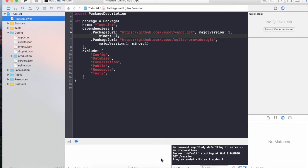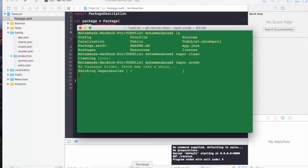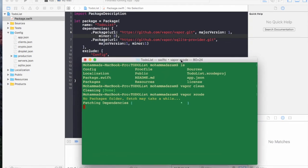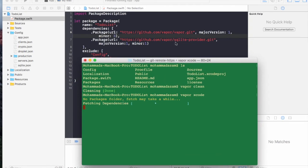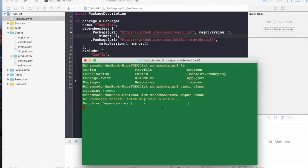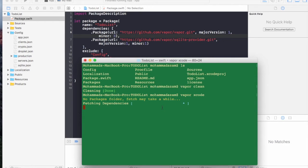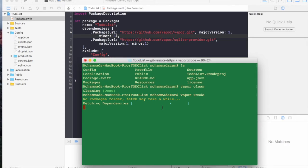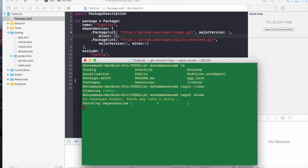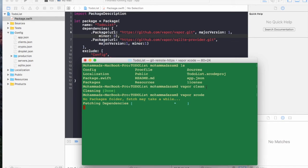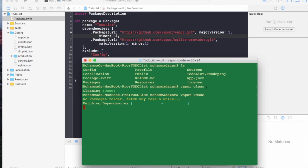Right now the new dependencies are the ones that we added in the package file. We added the dependency on SQLite provider. So it's going to download SQLite provider and integrate SQLite provider into my Vapor app. This might take a while to download the dependency.